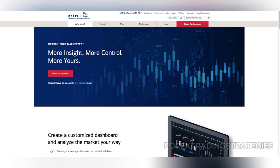In conclusion, Merrill Edge Market Pro is a solid platform for serious traders seeking fast executions, customizable tools, and seamless integration with Bank of America.